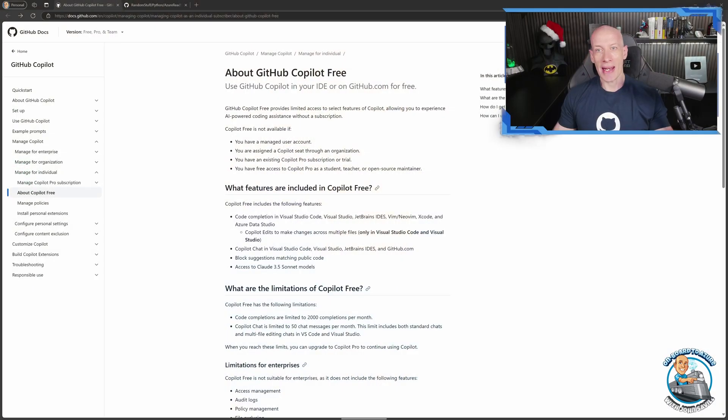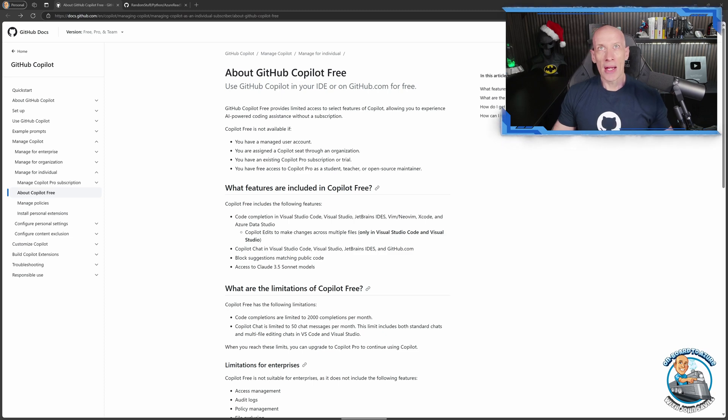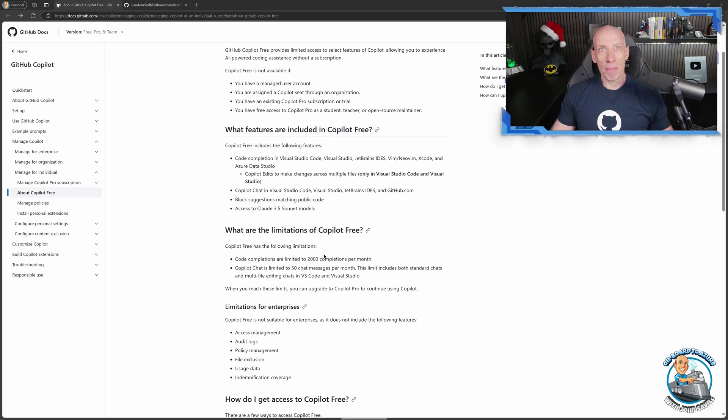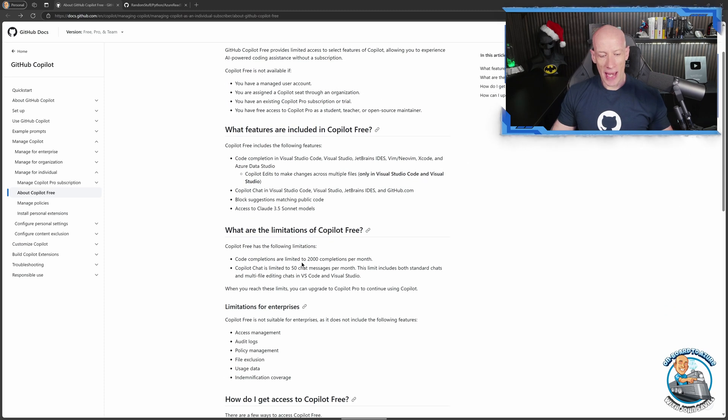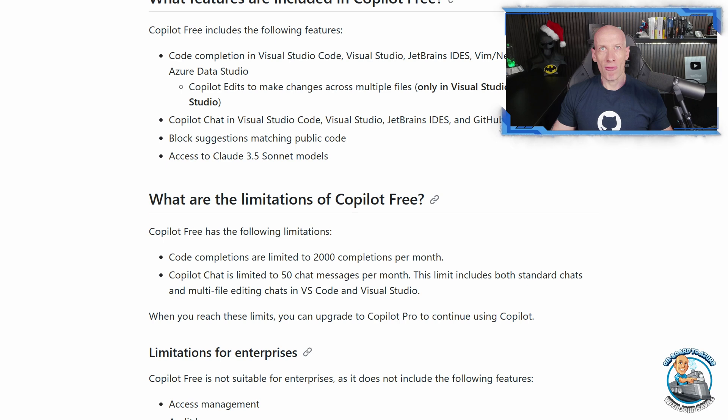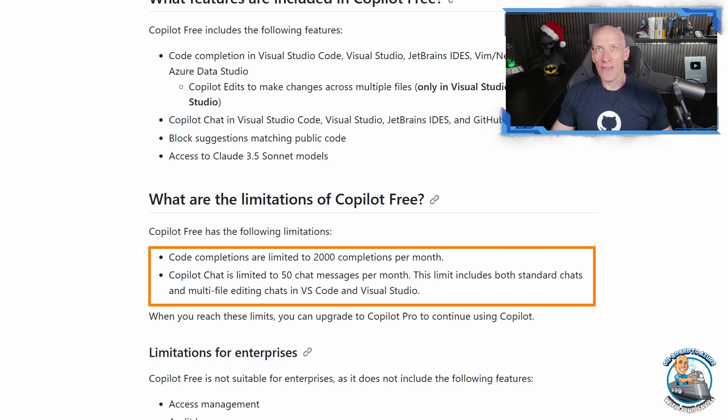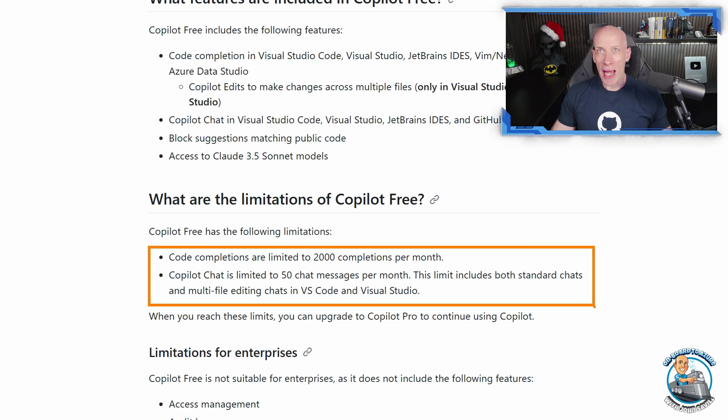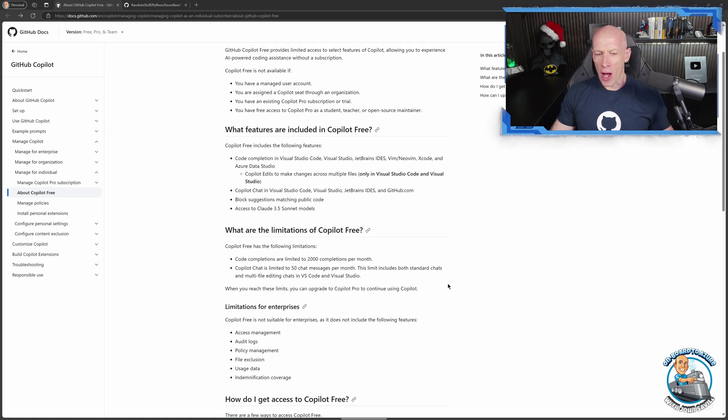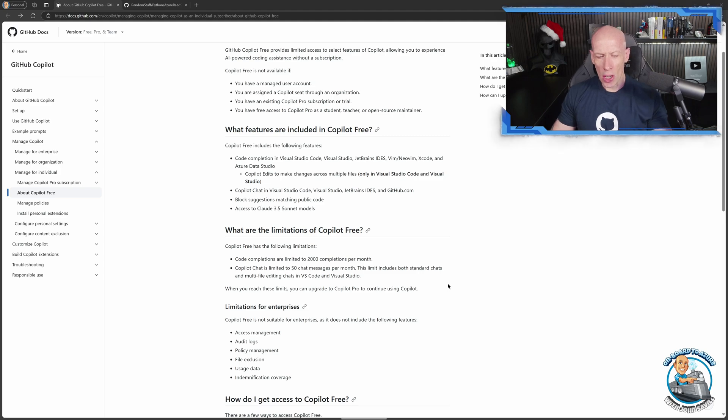Now in terms of what you're actually getting when you get Copilot Free, what it's giving you basically is this ability to have 2,000 code completions per month and then 50 chat messages per month. Now if you're a hardcore developer, you're going to go through that really quickly. But if you're just experimenting, got some little passion projects that you're working on, that may actually last and get you what you need.